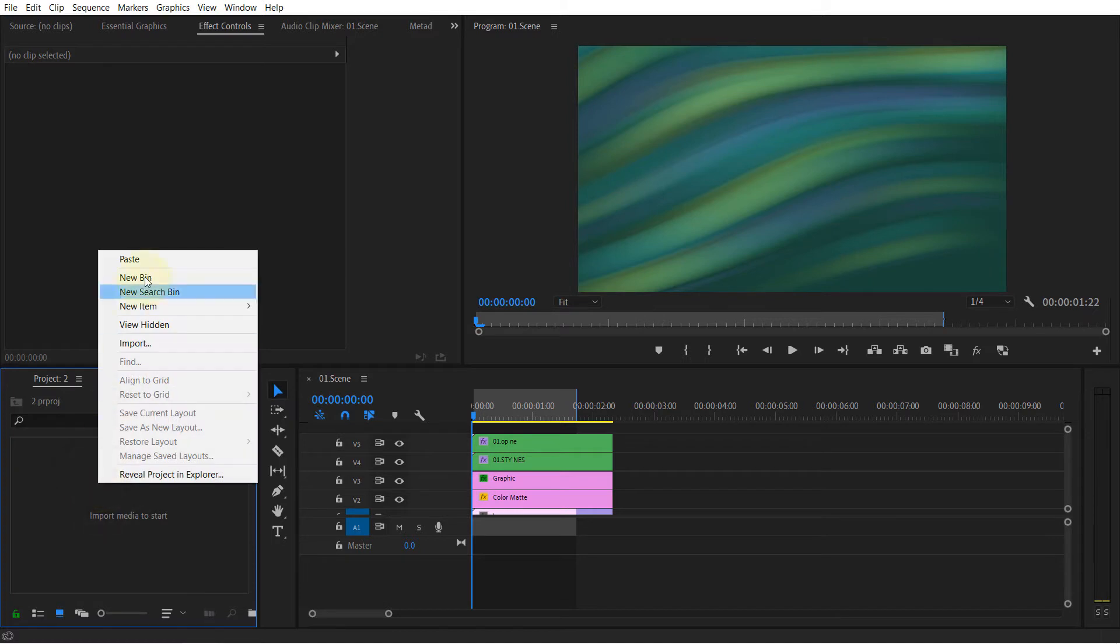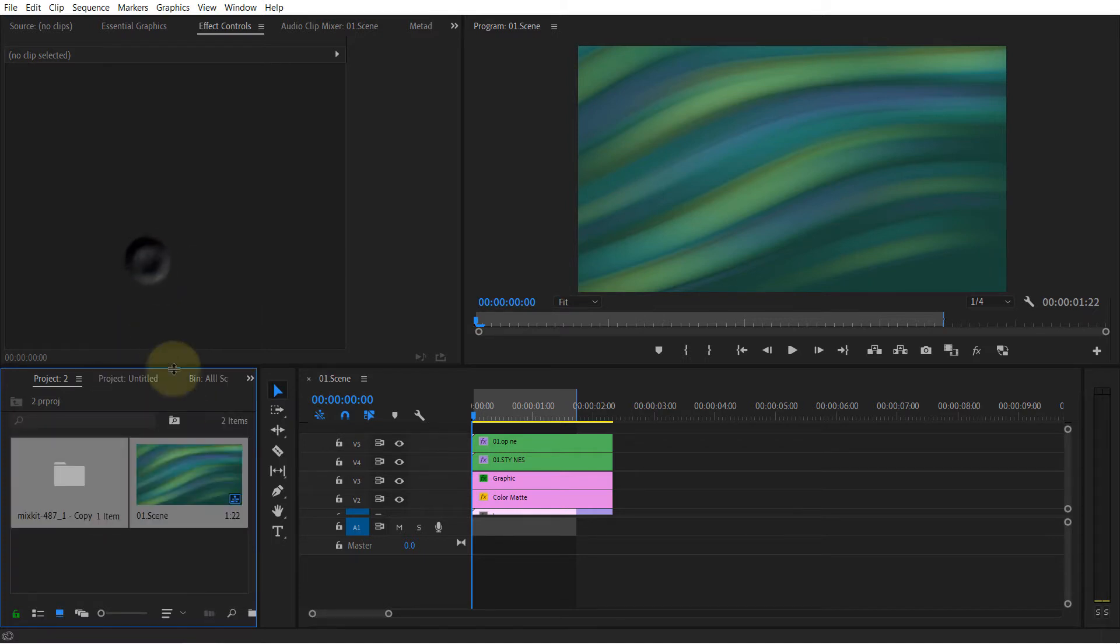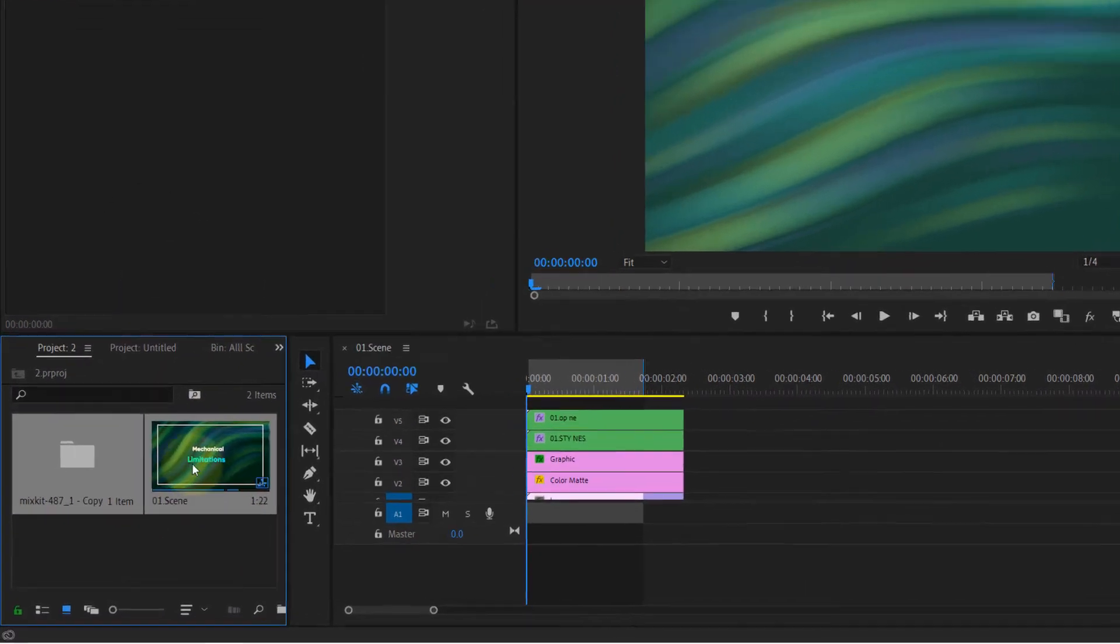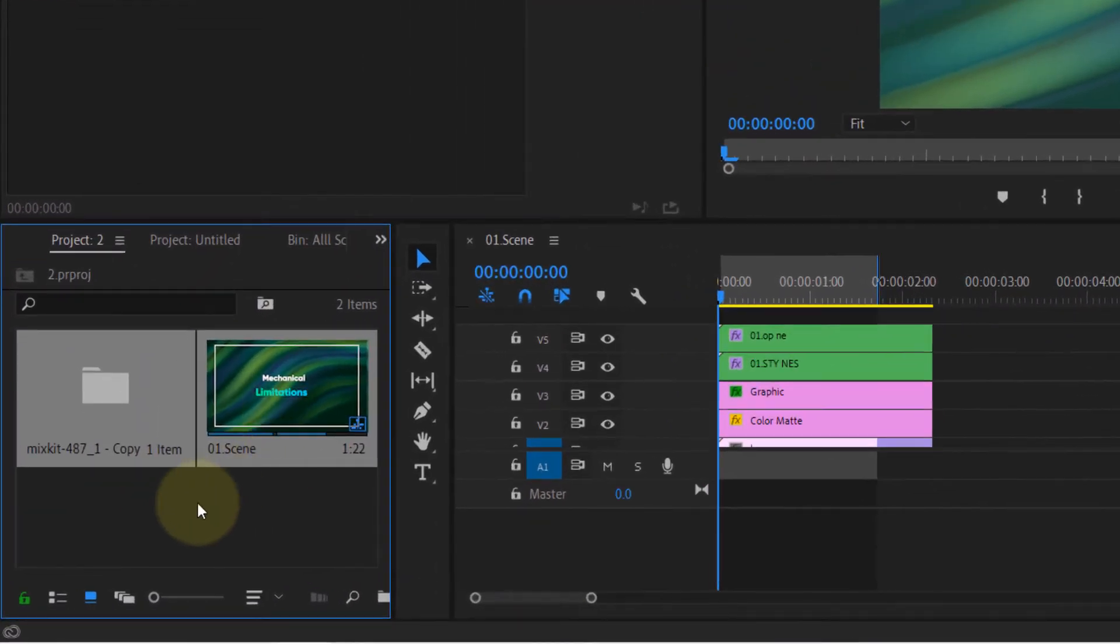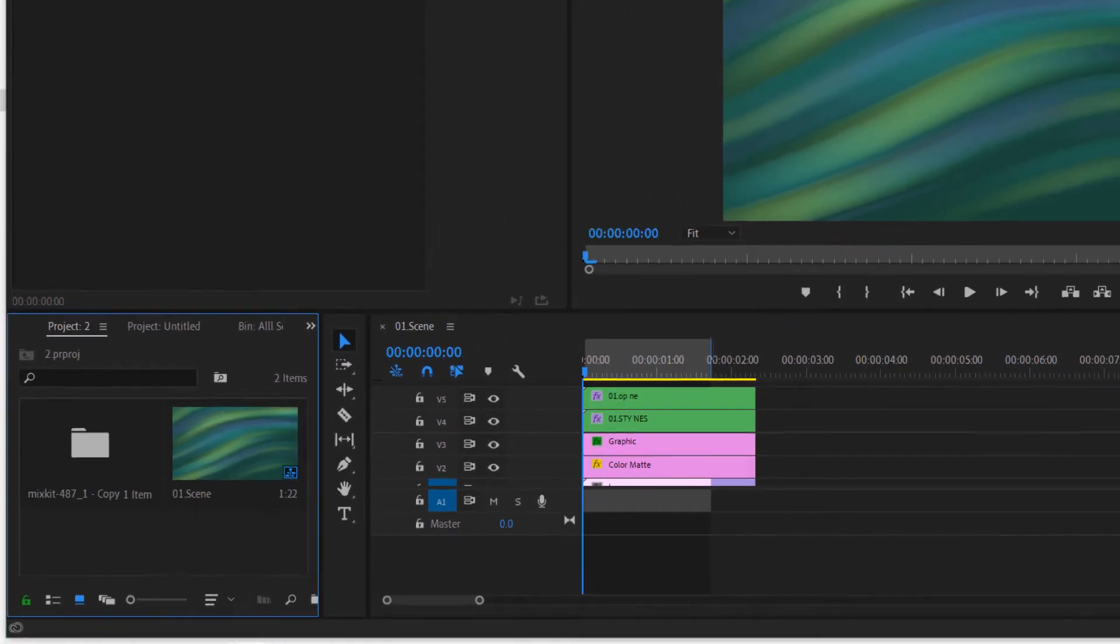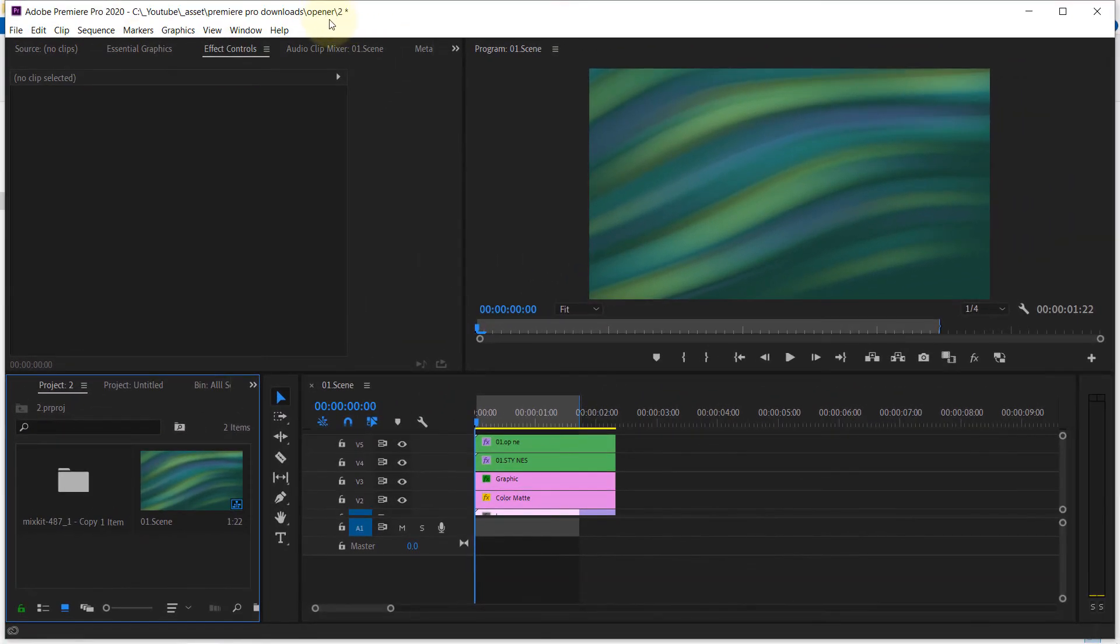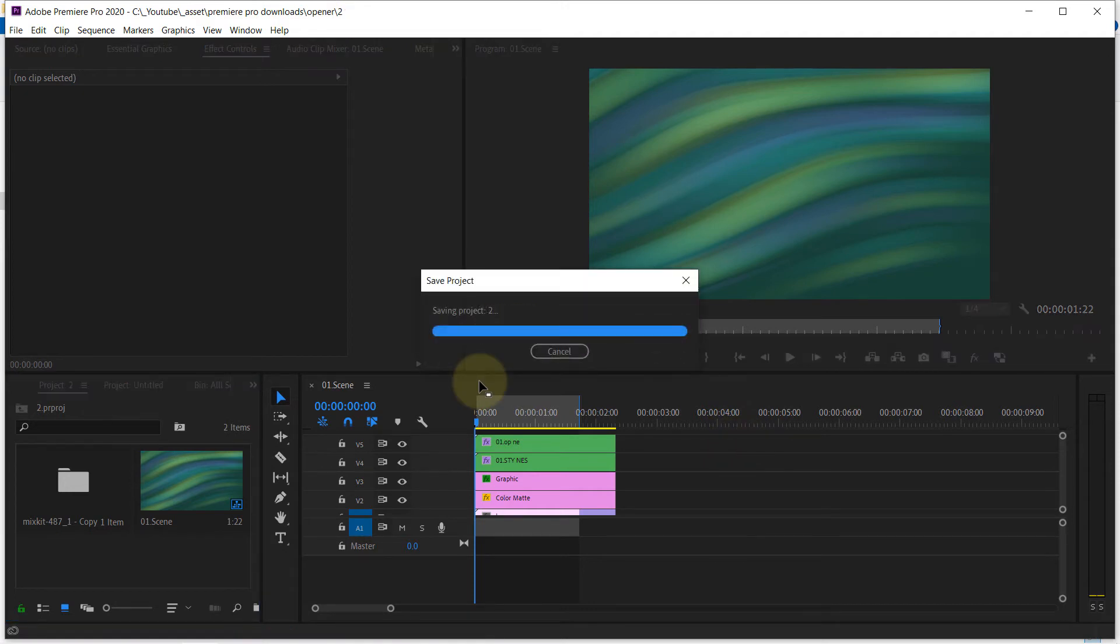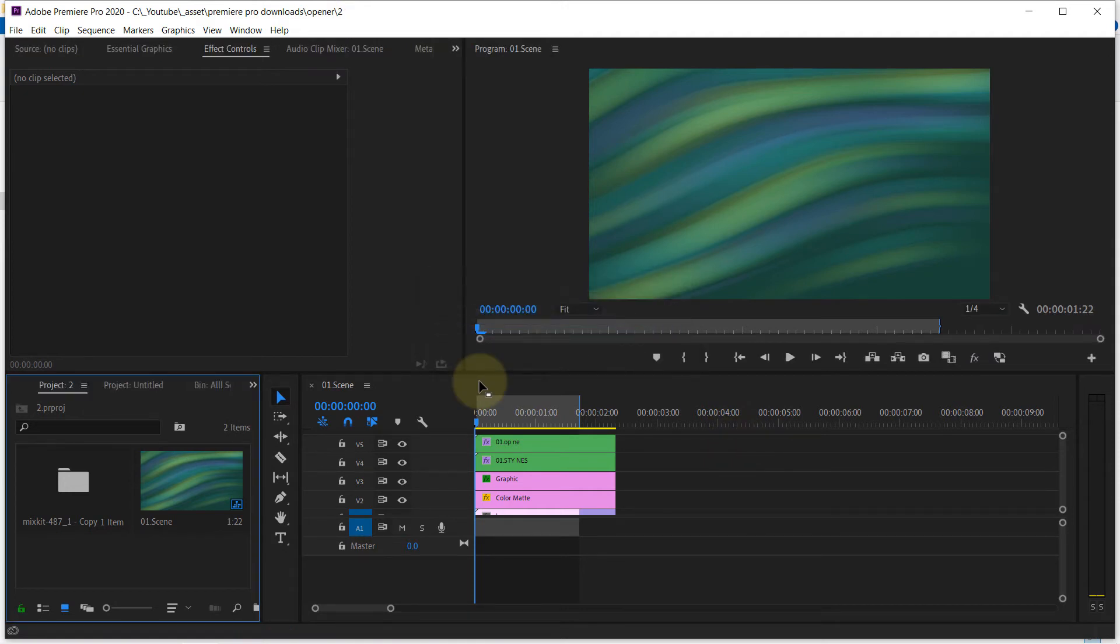And right click and click on paste. So it pasted sequence one and all the items within that sequence. Now if you look up here, we are on project two. If I click Ctrl+S, I save project two.